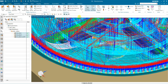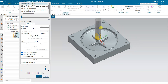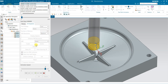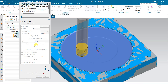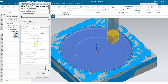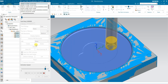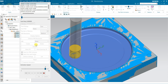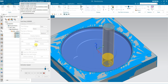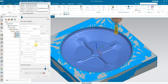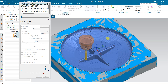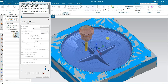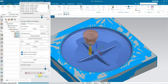Select all three operations and now Verify. Click 3D Dynamic — I am going to show you the result, just wait. This is the result after rest milling. It will take some time to compute.